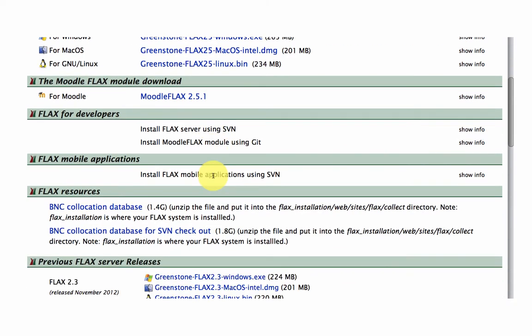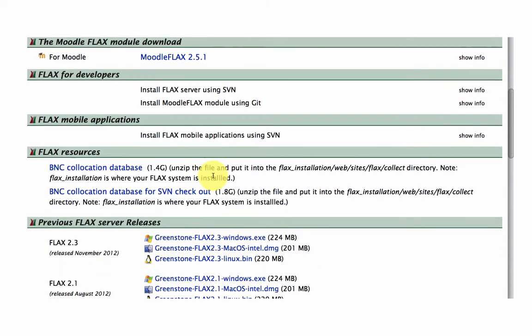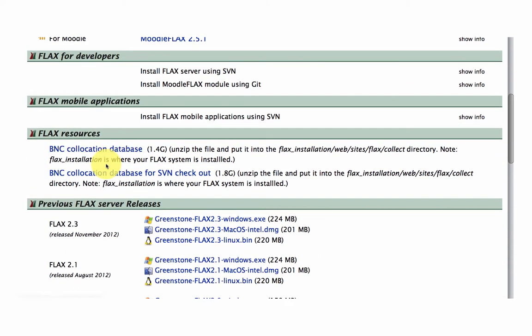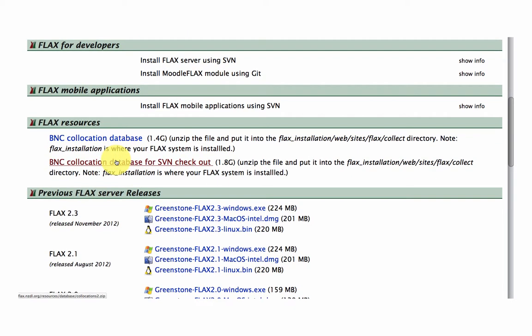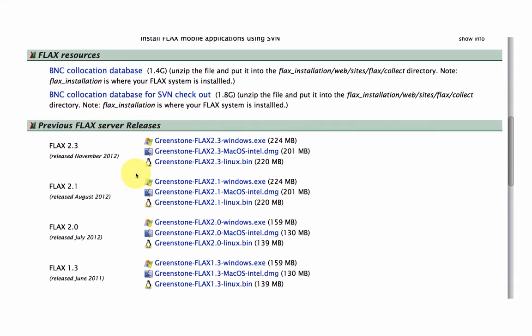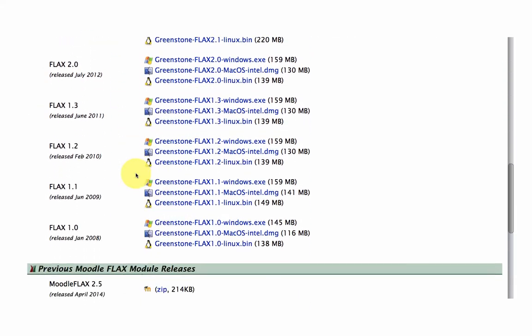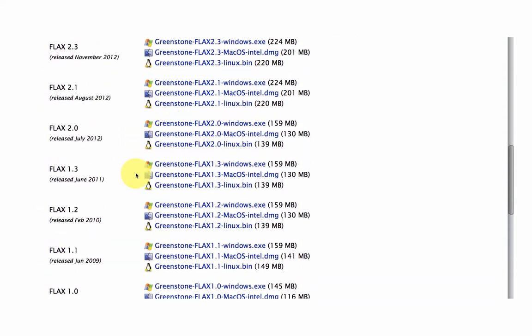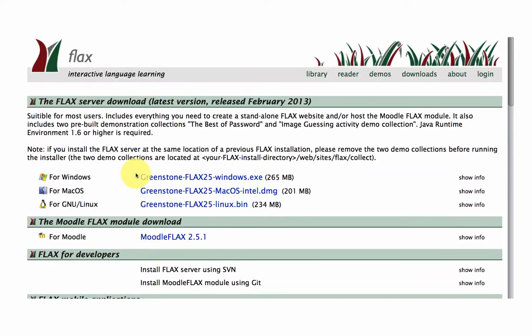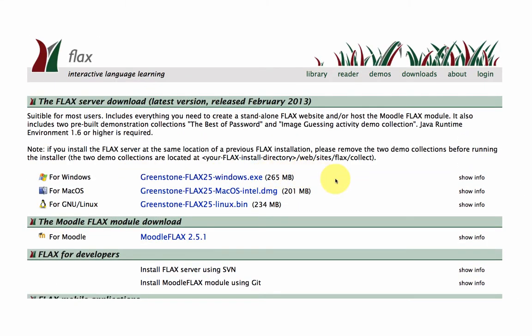And you'll see down here we have different options for mobile applications, databases that can be added within your collection, and down here we have the release versions of the software which are being updated on a regular basis.